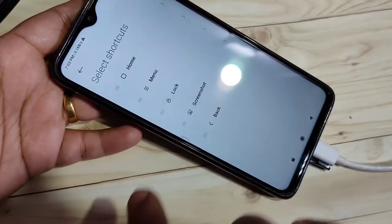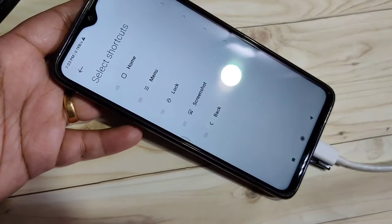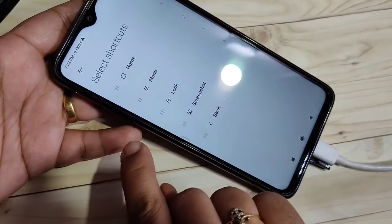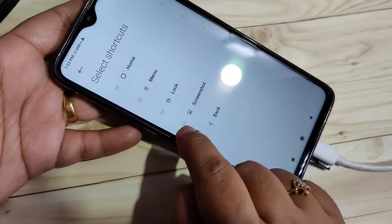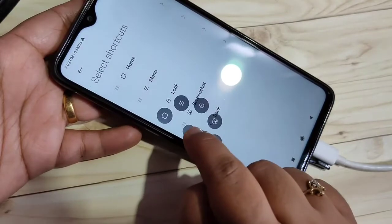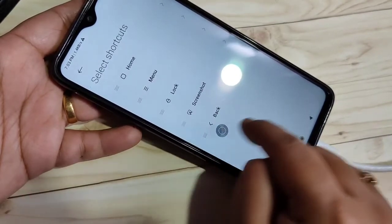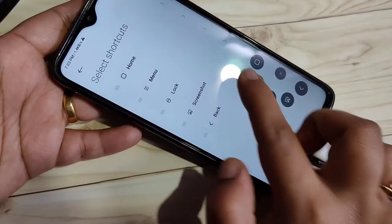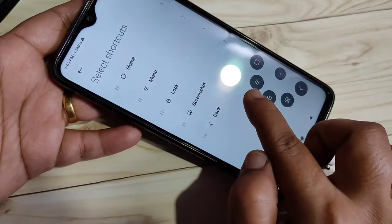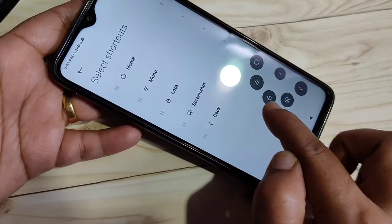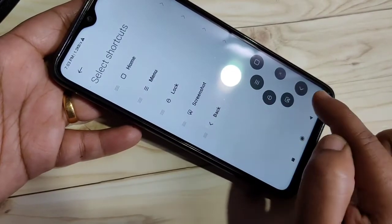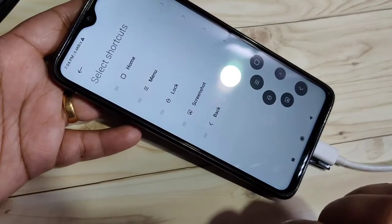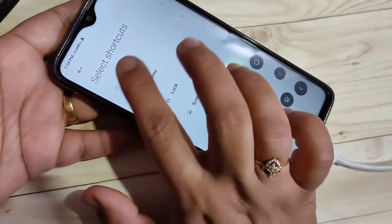According to your convenience you can customize the cookball and set shortcuts. For that, tap on Select Shortcuts. You can see some shortcuts — you can customize them also. In the cookball you can see: the first one is the home button, this is the menu button, this is the lock button, this is screenshot, and this is the back button.